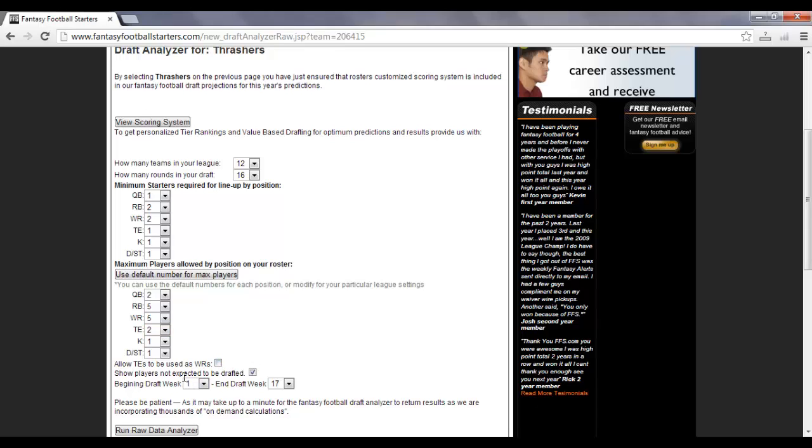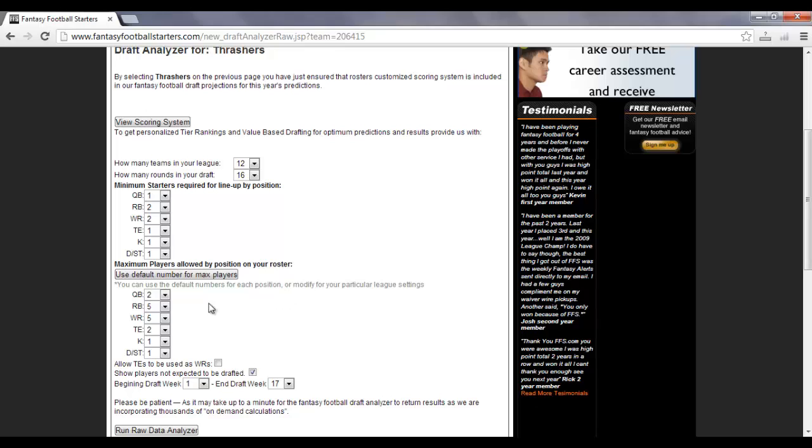This next one, show players not expected to be drafted, it all depends whether or not you want to see all the players or just those that the system is going to recommend based off of these settings right here. For example, if you leave this check mark in here and you have two quarterbacks and there are 12 teams in your league, it's going to list only the top 24 quarterbacks.